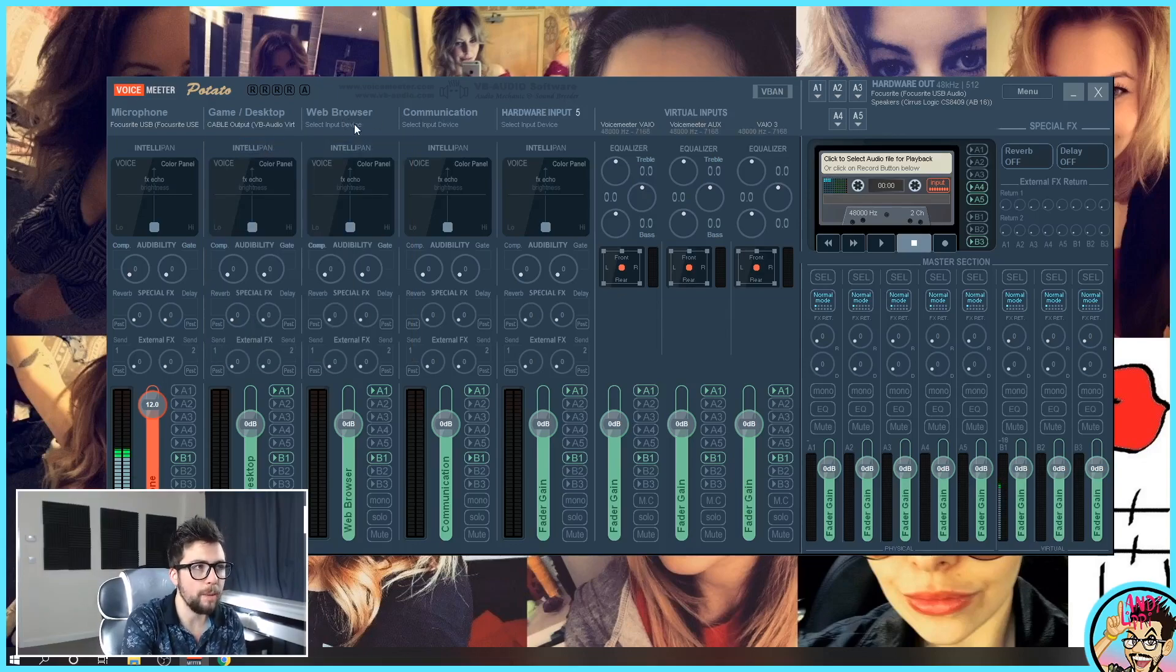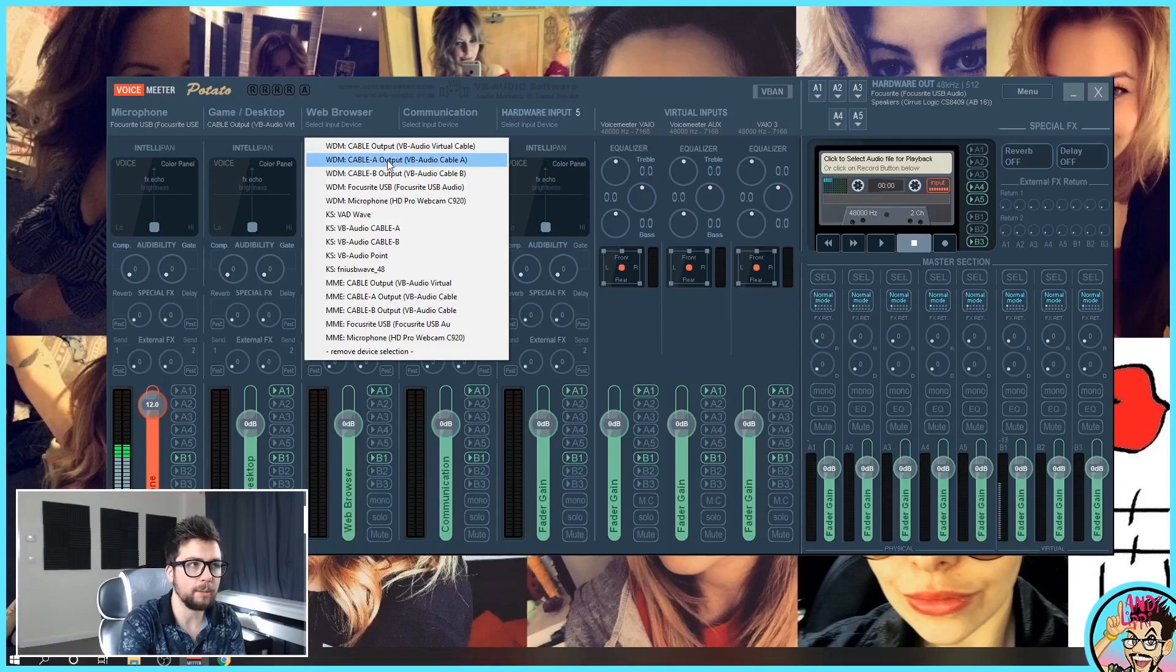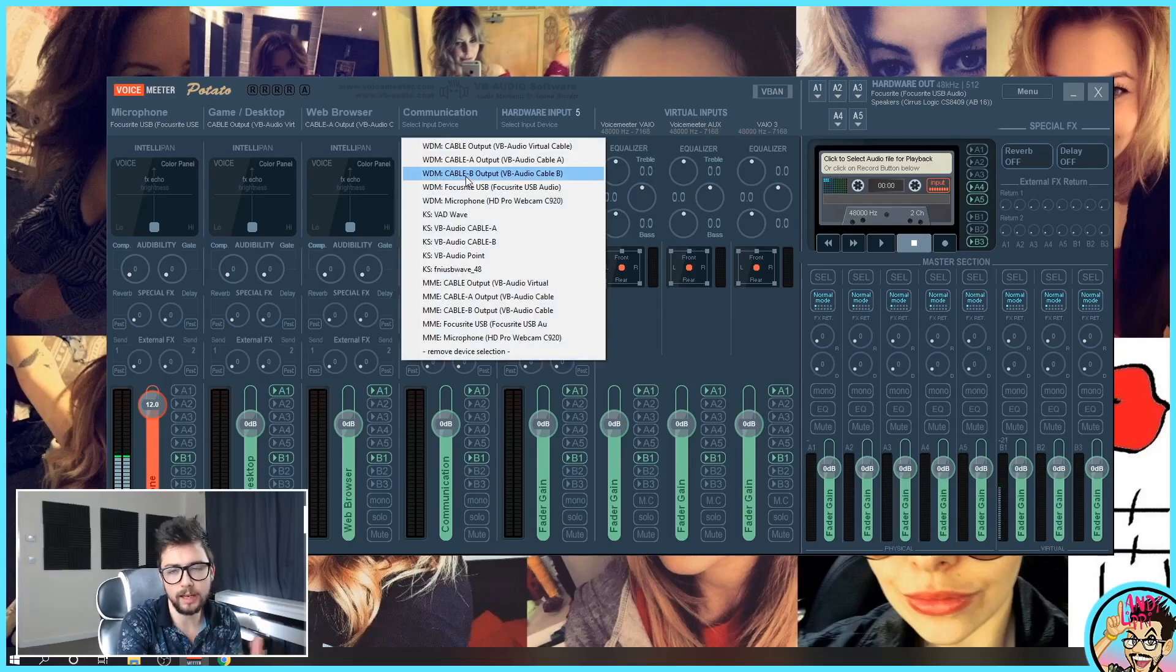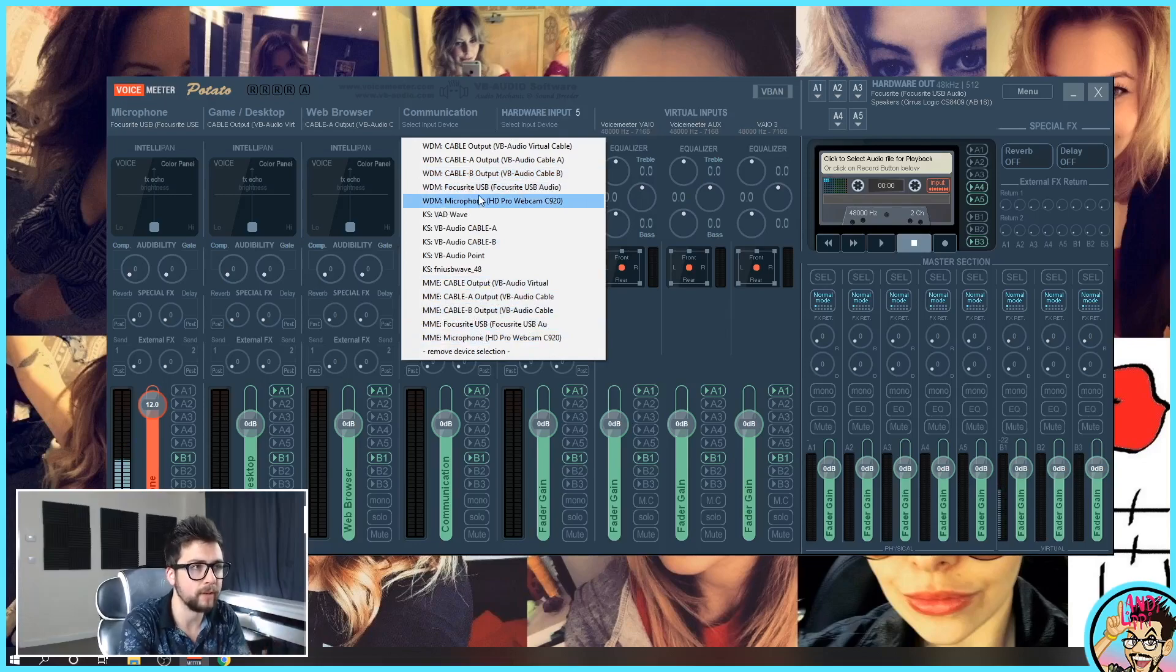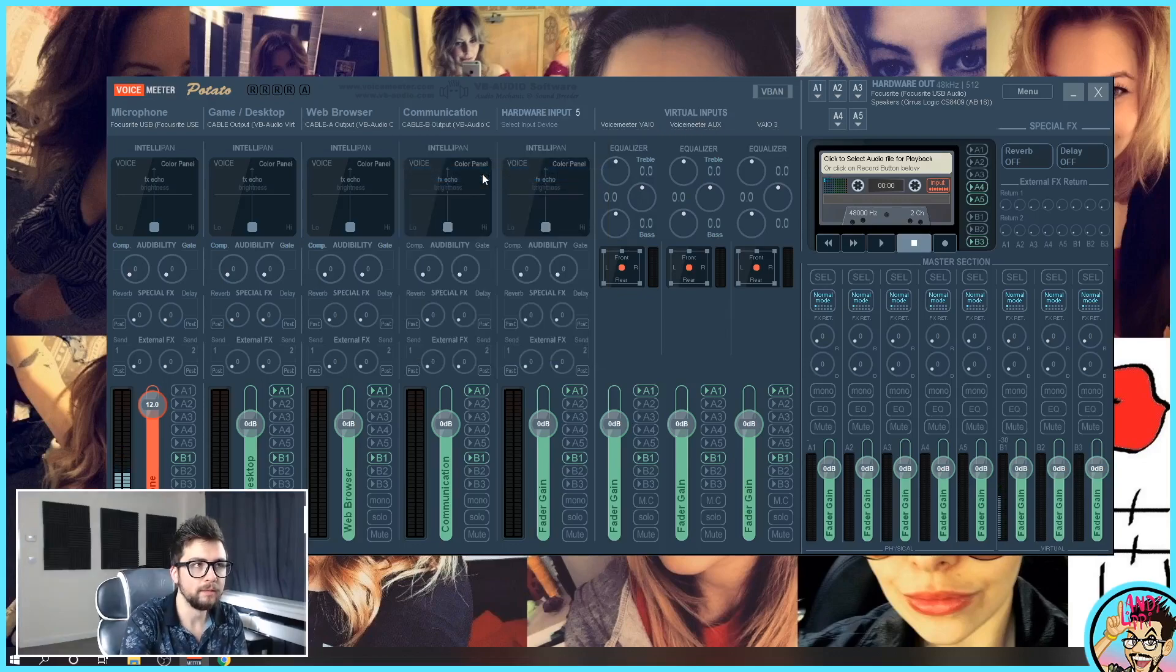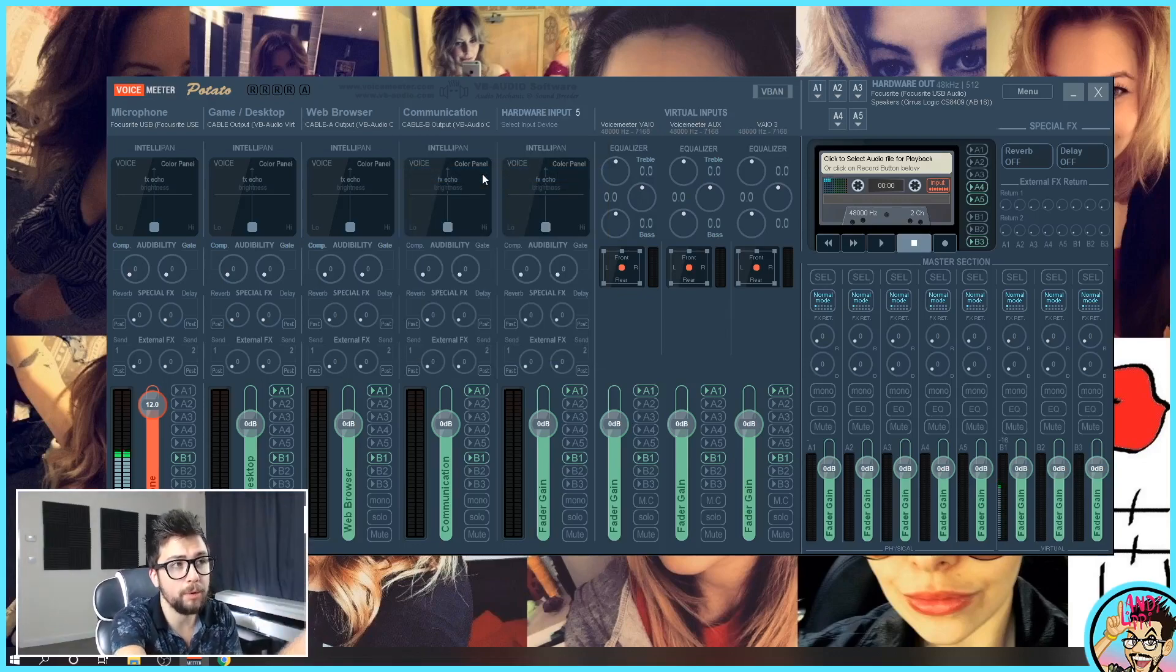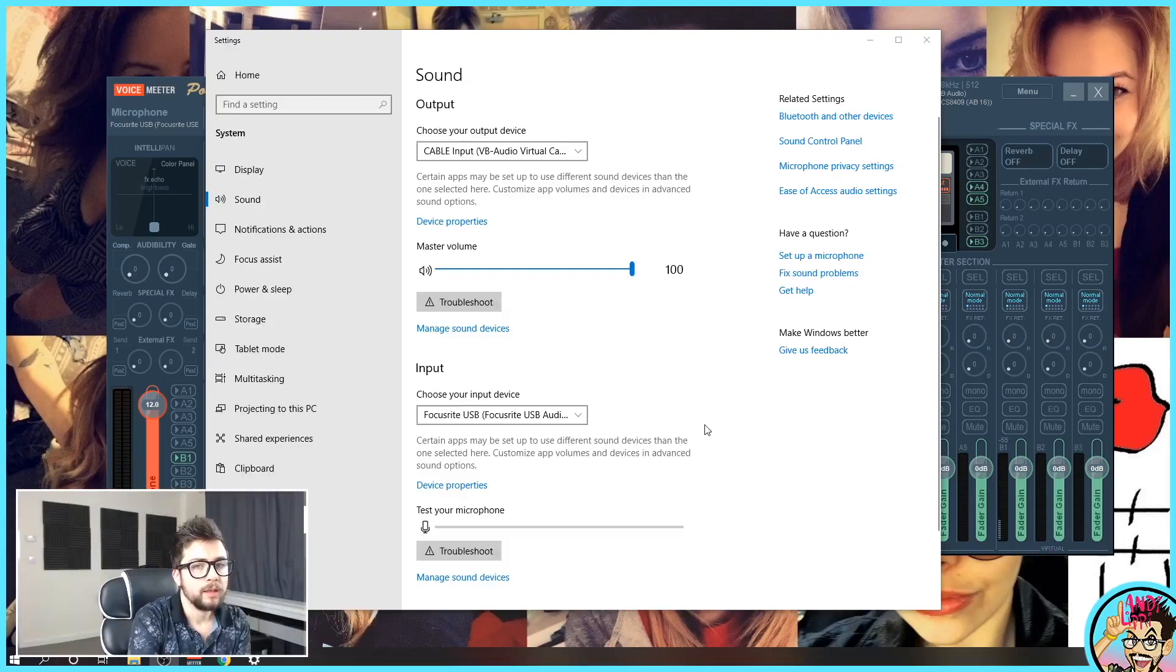So that's the first one set up. I'm going to go across to web browser. I'm going to put that on a different cable. So I'm going to call that cable A. Notice that I'm using the WDMs. Like I say that's the best one. I find it works best for me. Some of these different ones like MME will work different for you. And I'm going to put the communication down on cable B. So I've set up cable output, cable A output and cable B output. That is all you need to do inside Voicemeeter Potato right now.